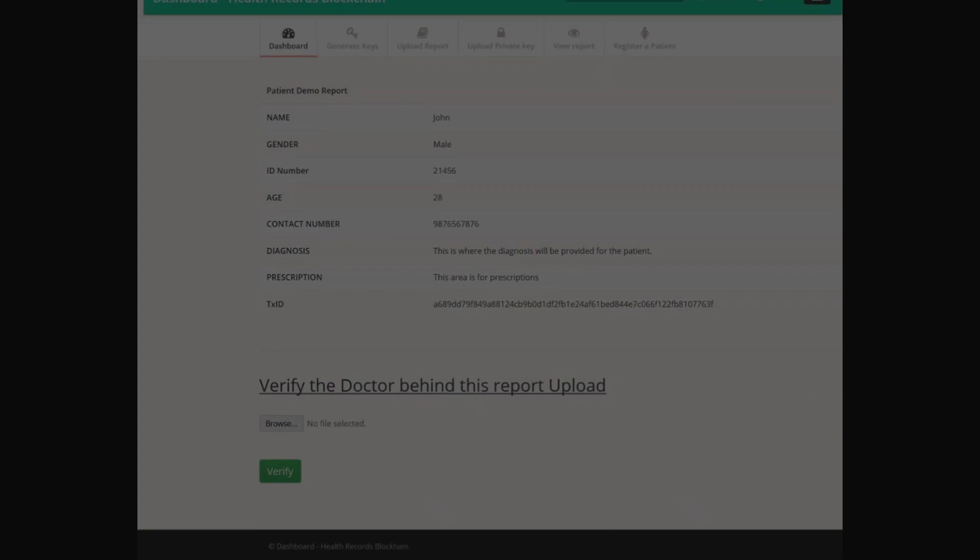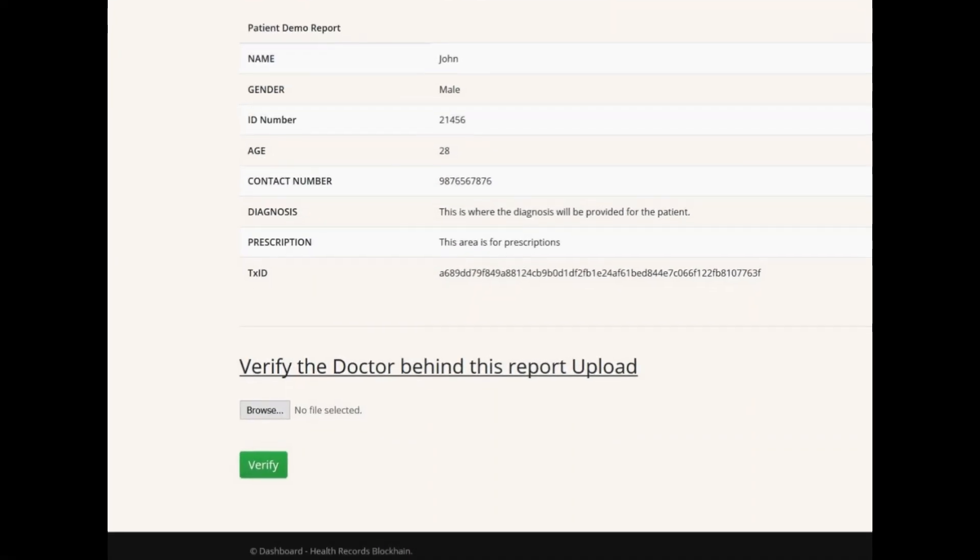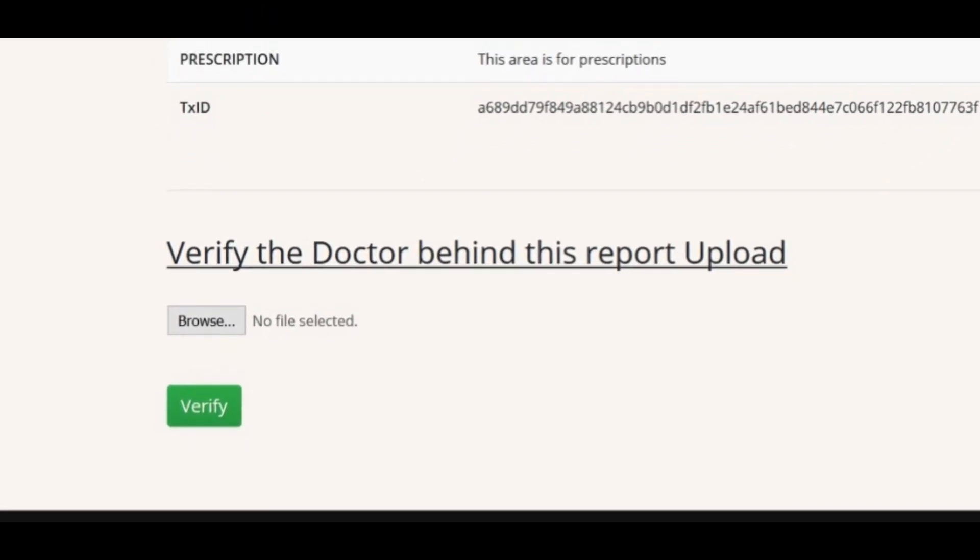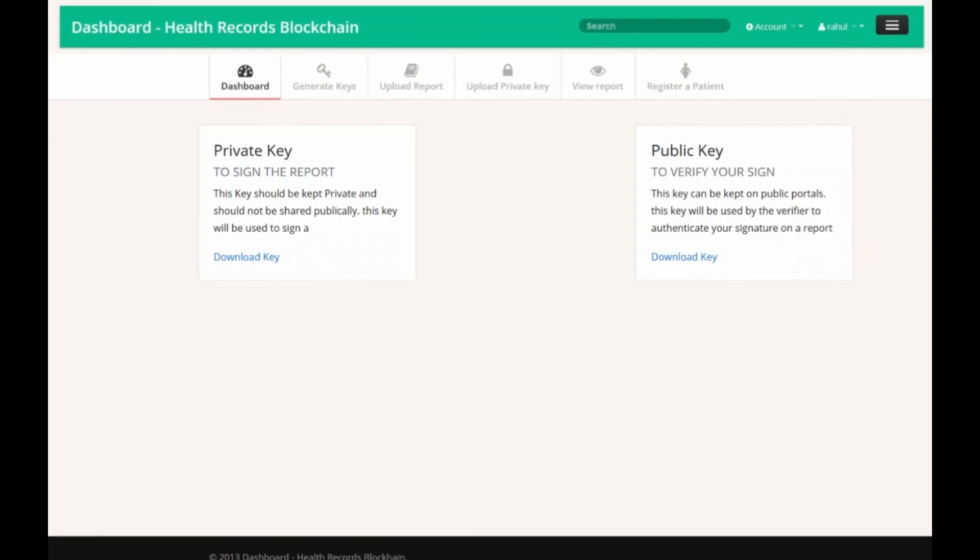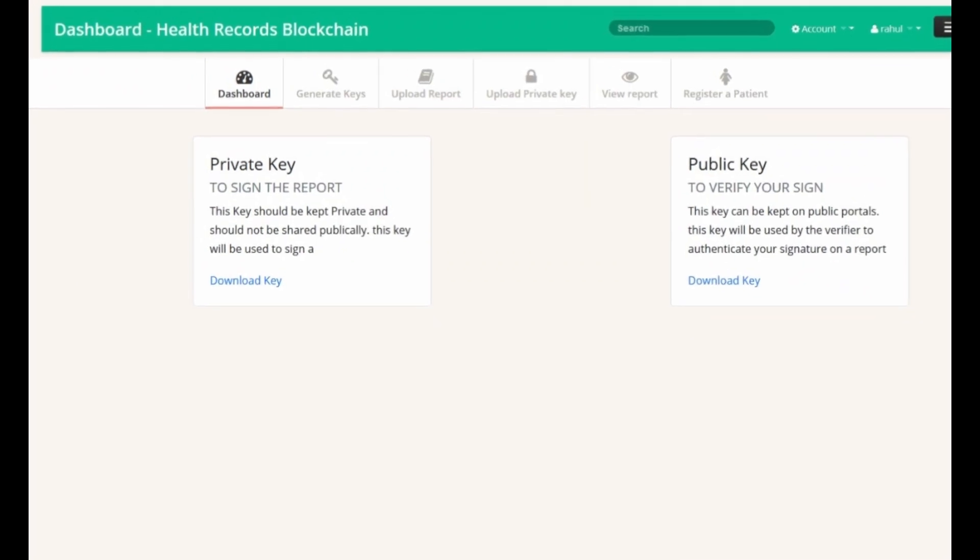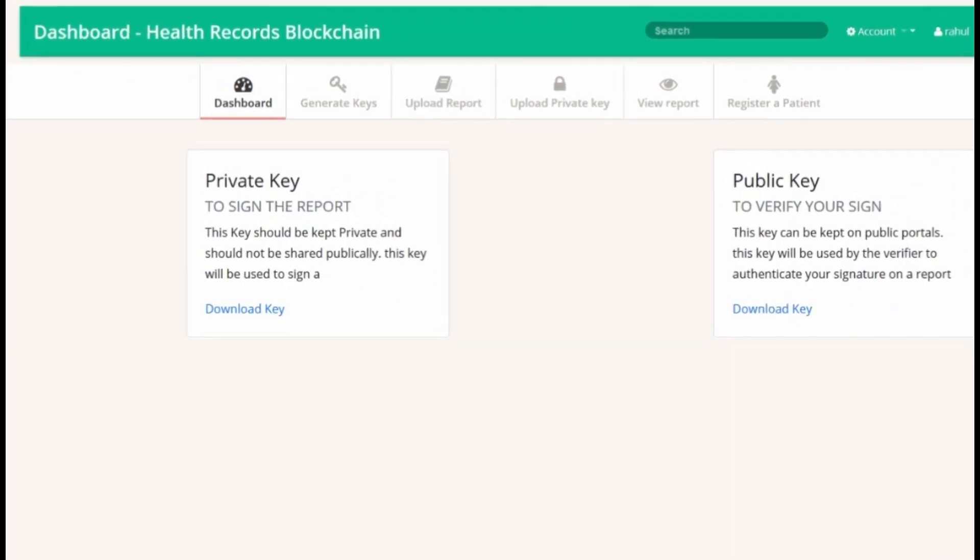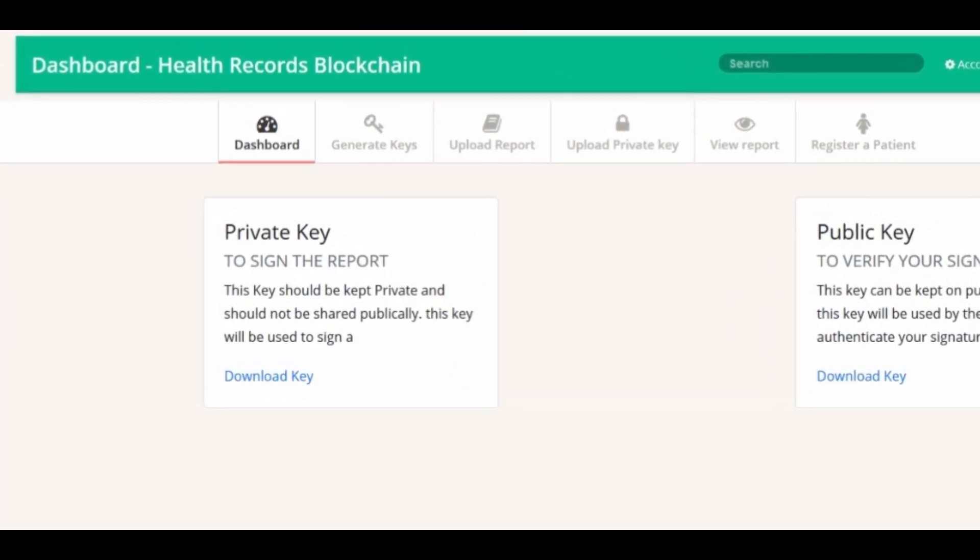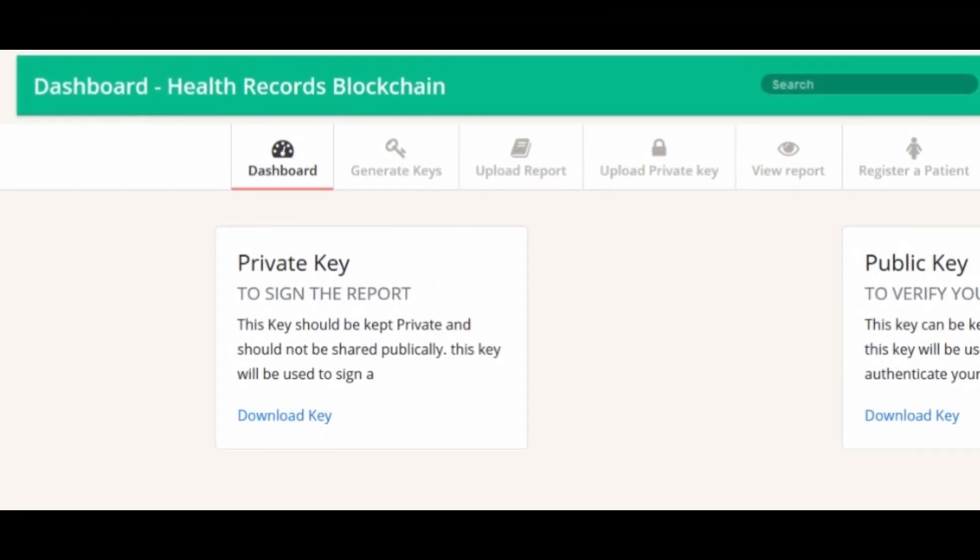Our system is protected and will only allow authorized doctors to upload a report on the blockchain. Our system gives patients easy access to their medical information across providers and treatment sites.